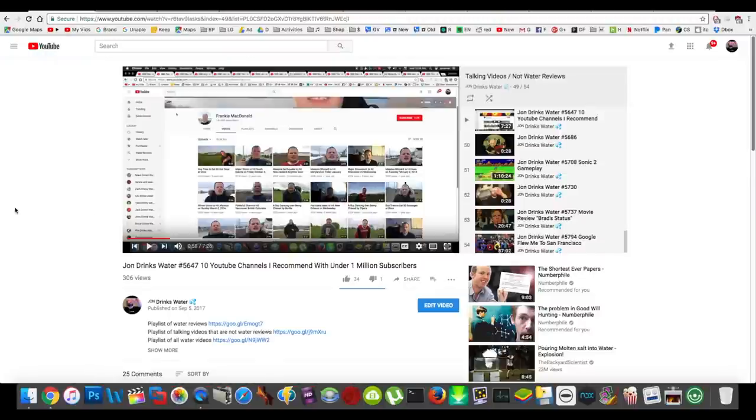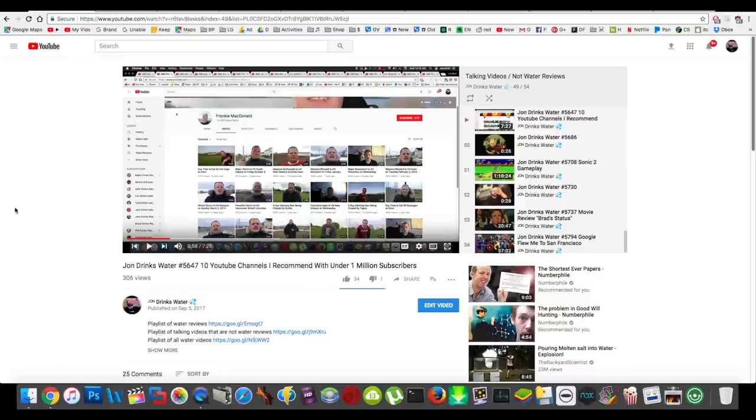Hey, what's up, everybody? So about two months ago, I made this video where I made a list of 10 YouTube channels that I recommend that have under a million subscribers. And now I'm going to recommend 10 more that have over a million subscribers.